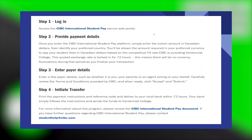Paying tuition fees through CIBC is very easy to do. Today, I'm going to show you how to do it. First, access the CIBC International Student Pay secure web portal.